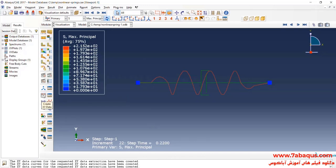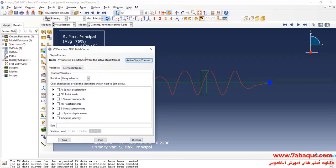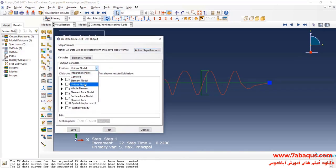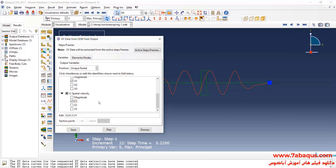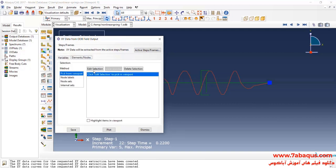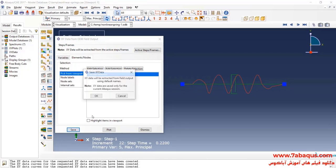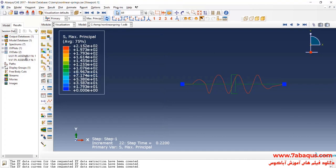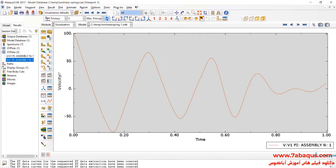I will click on Create XY Data, ODB Field Output, and Continue. I will select Unique Nodal, then displacement directed at the X axis, then select velocity directed at the X axis. I will select the left mass and click on Save. You can observe the diagrams of displacement and velocity.